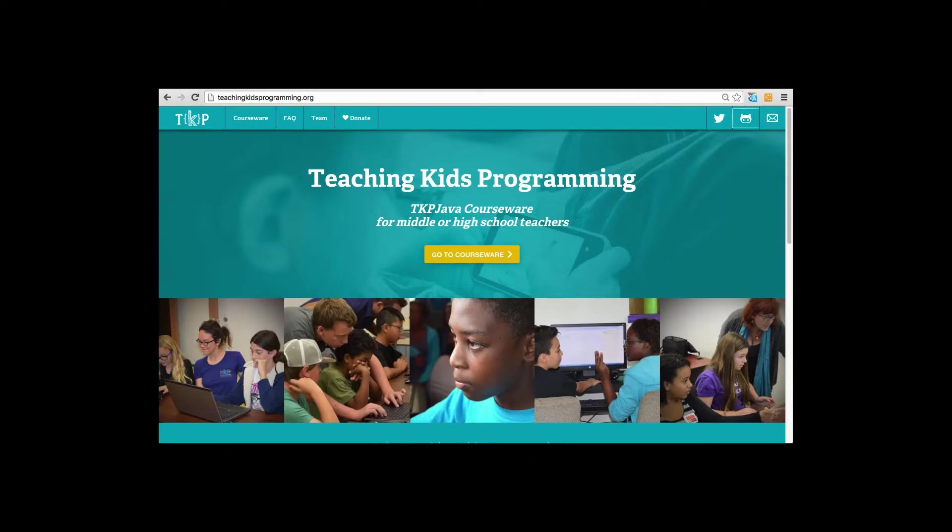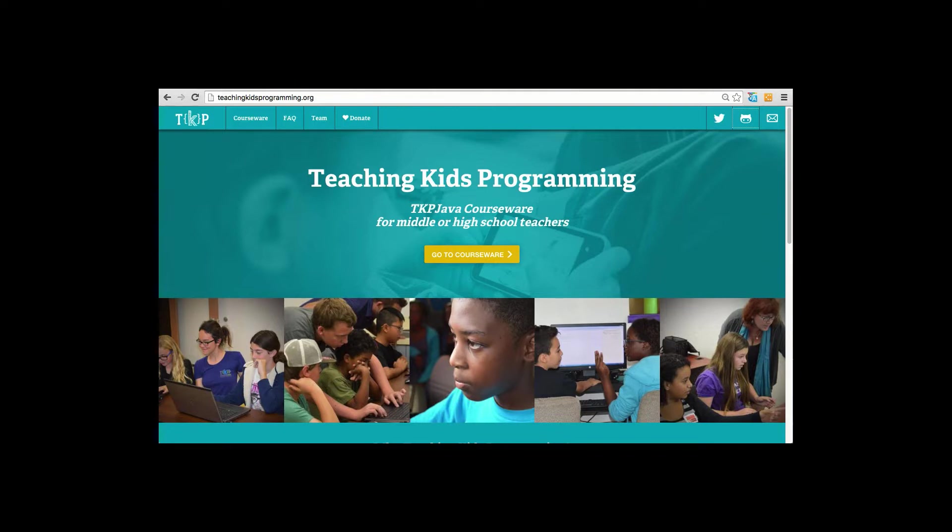Hi, I'm Lynn Langett for Teaching Kids Programming and we're glad you're here. In this short video, I'm going to talk to you about what Teaching Kids Programming is, why we created it, and how you can use it to introduce kids ages 10 and up around the world to computational thinking with TKP Java. So let's get started.